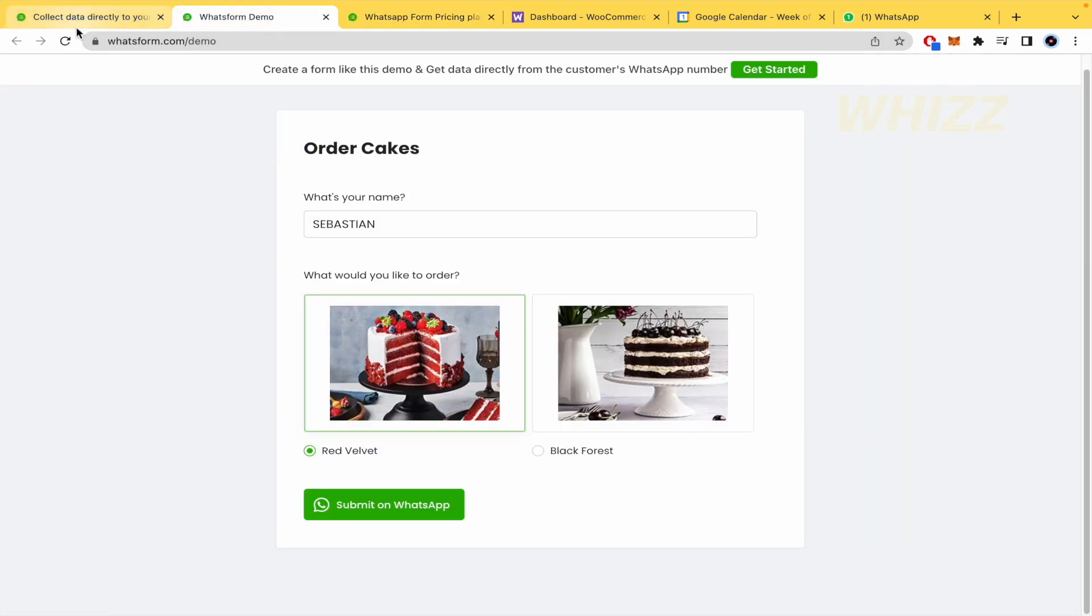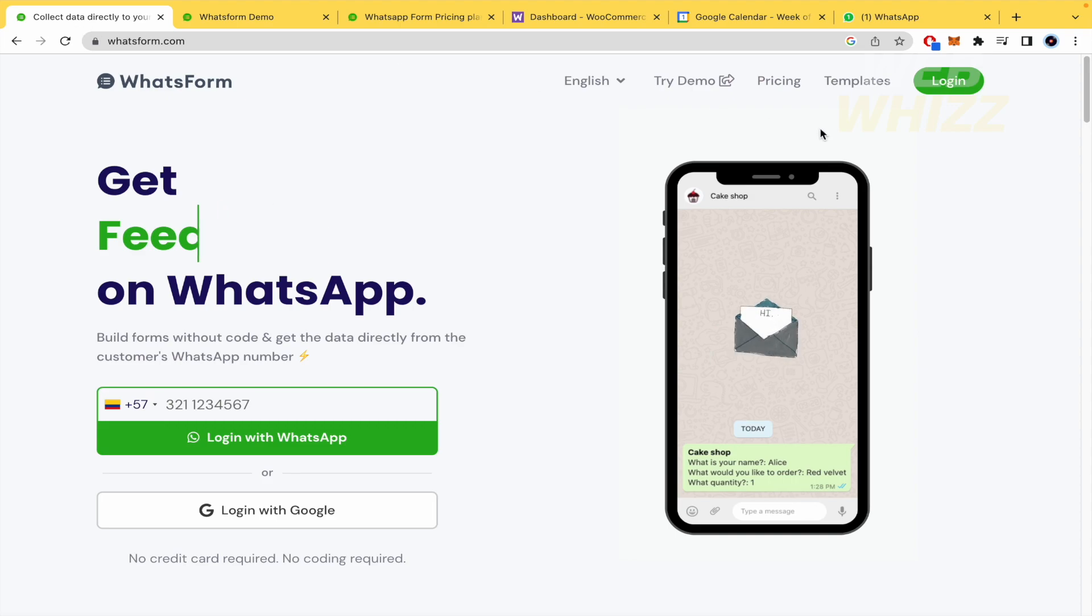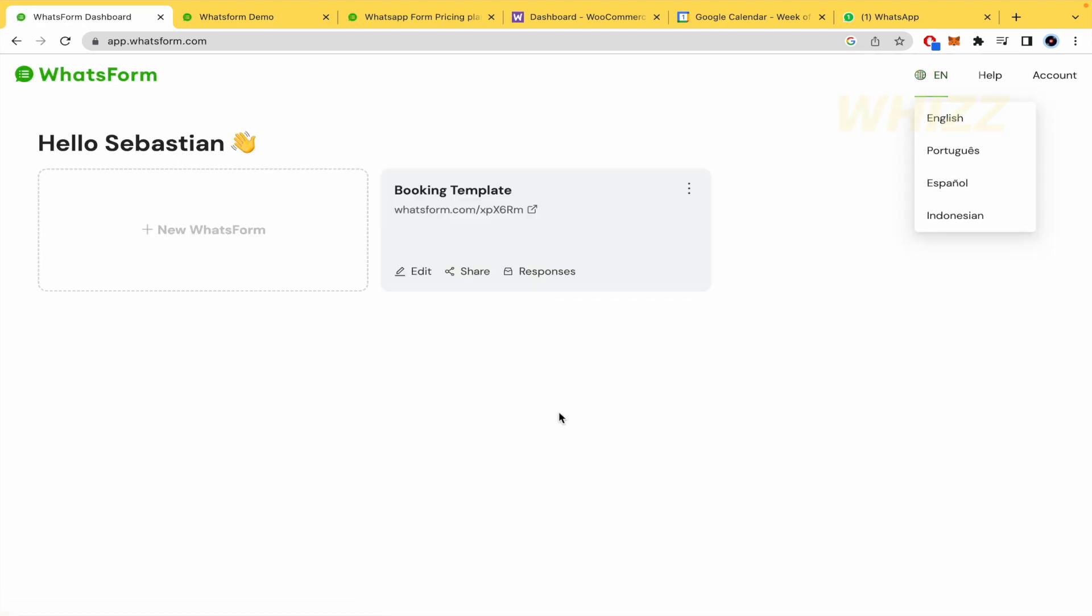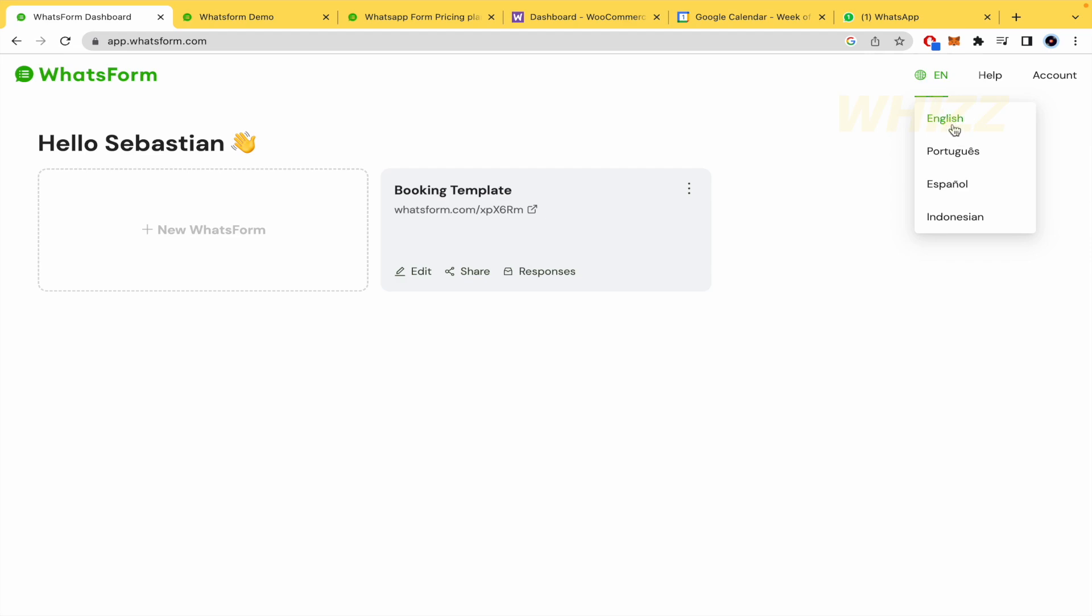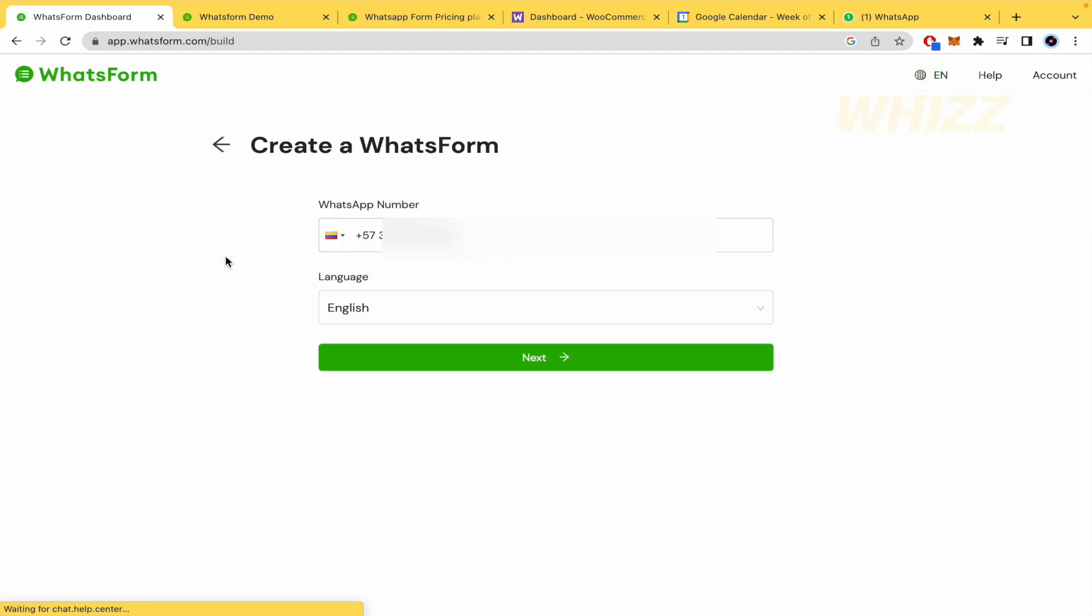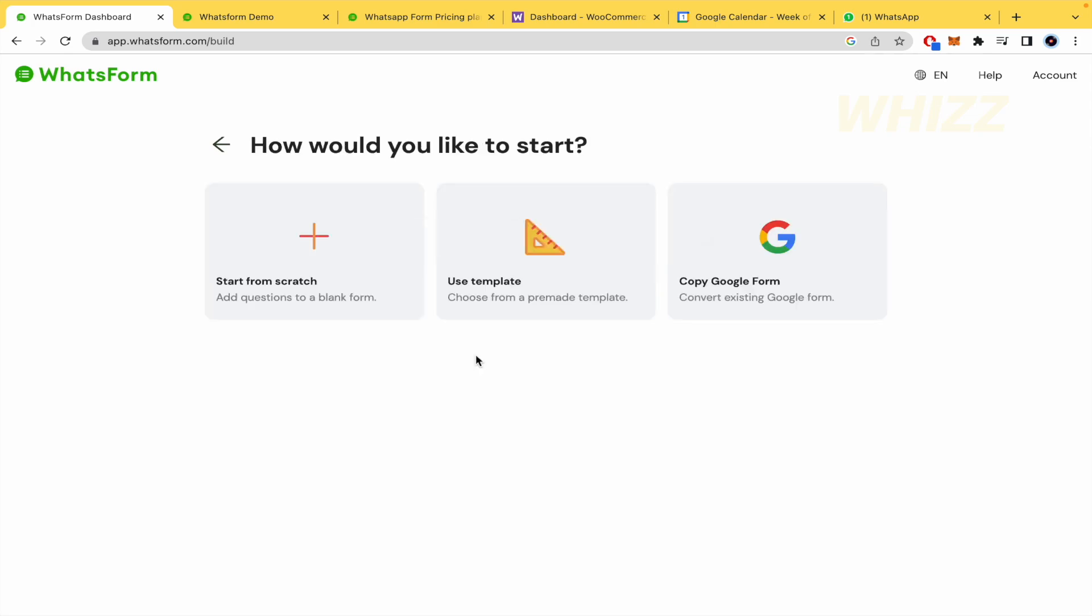But by now I'm going to log in and create a form. I already had the login. What you must do is select your country, your mobile phone number, and that's it. In that way you're going to get to this page. And obviously to create a new WhatsForm, here you can switch the language to Portuguese, Spanish, or Indonesian. But by now I'm going to create a new WhatsForm. Again, your WhatsApp number, the language, and next.